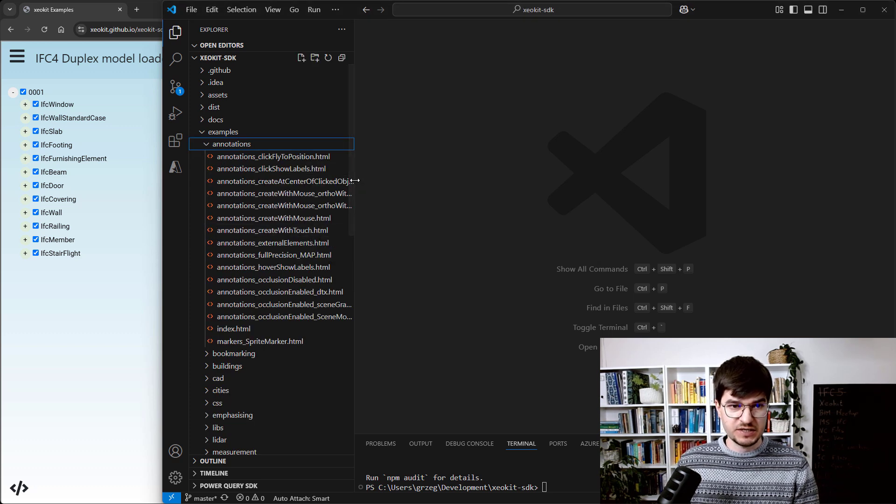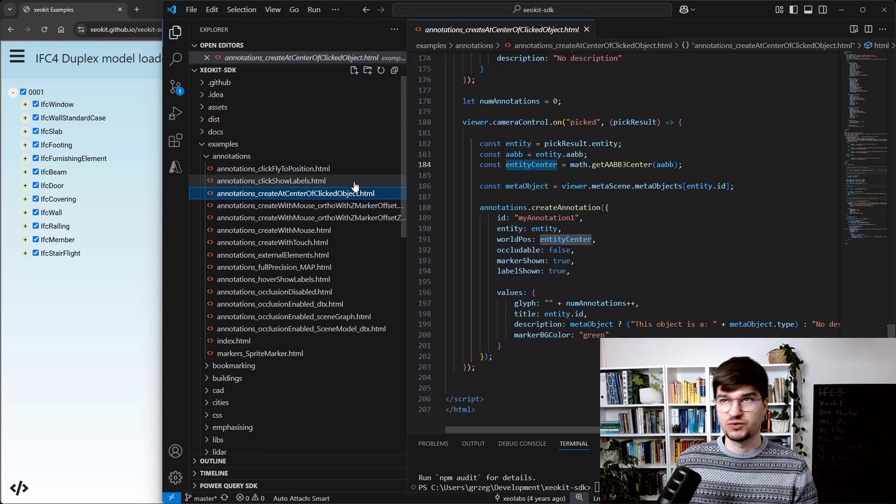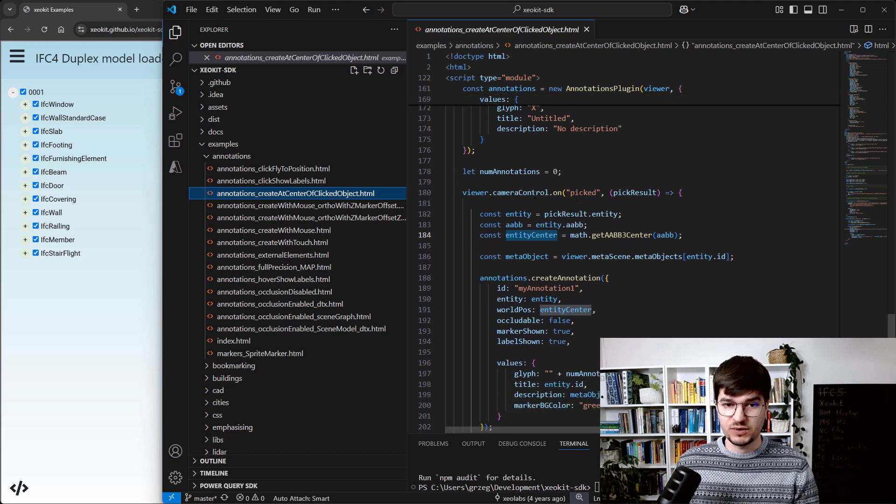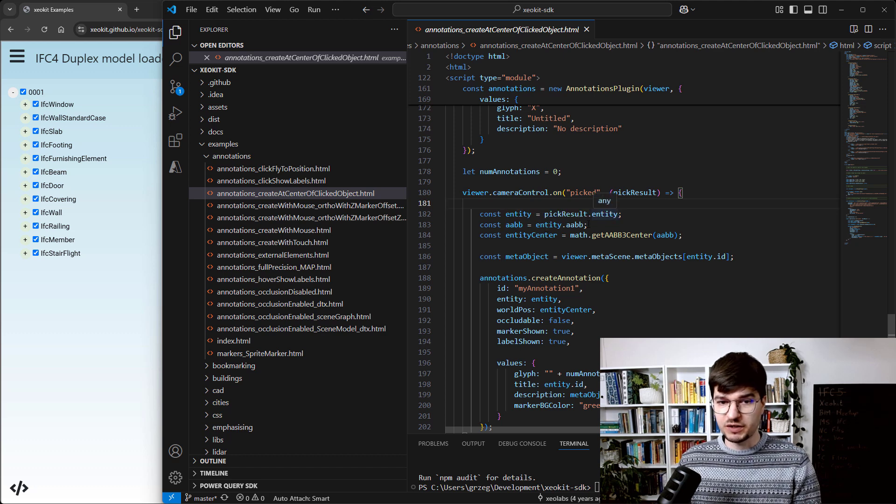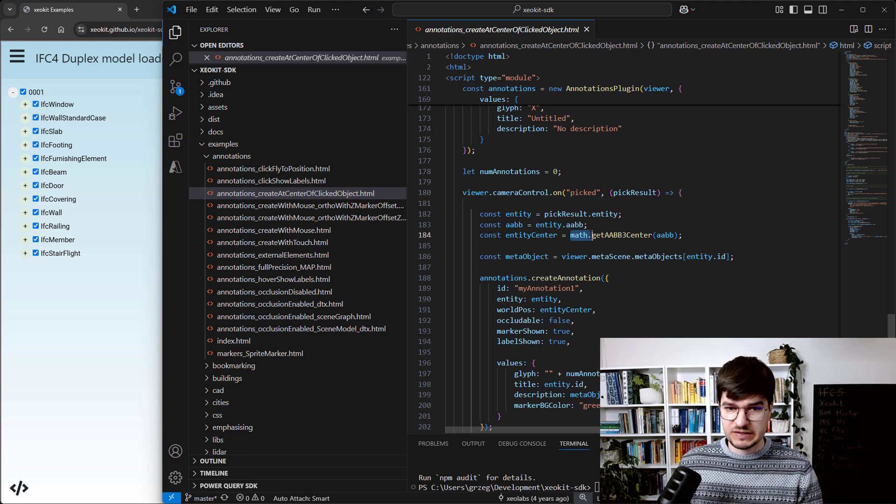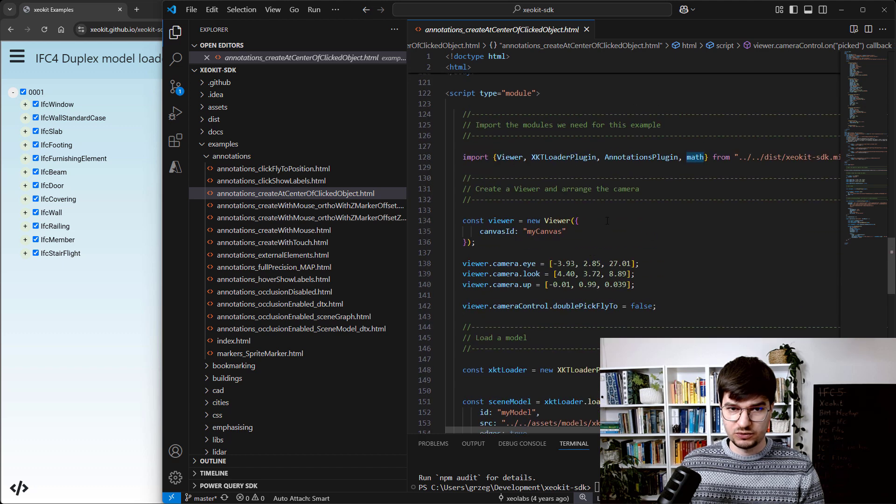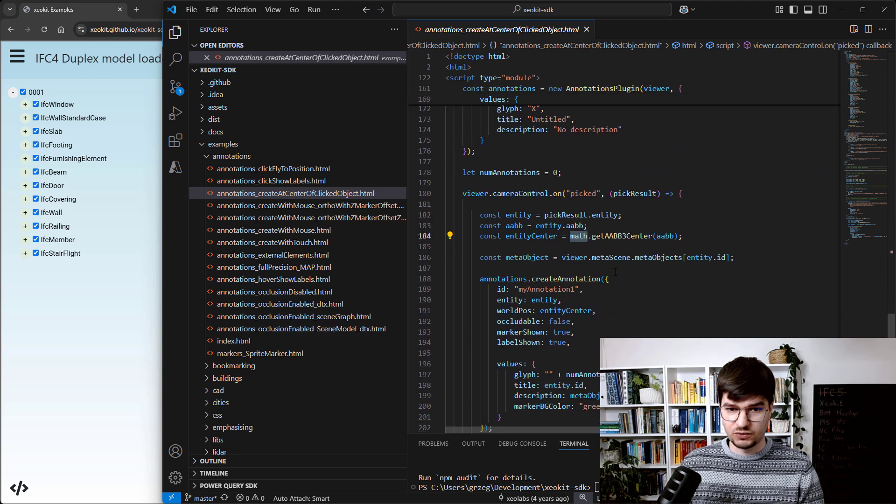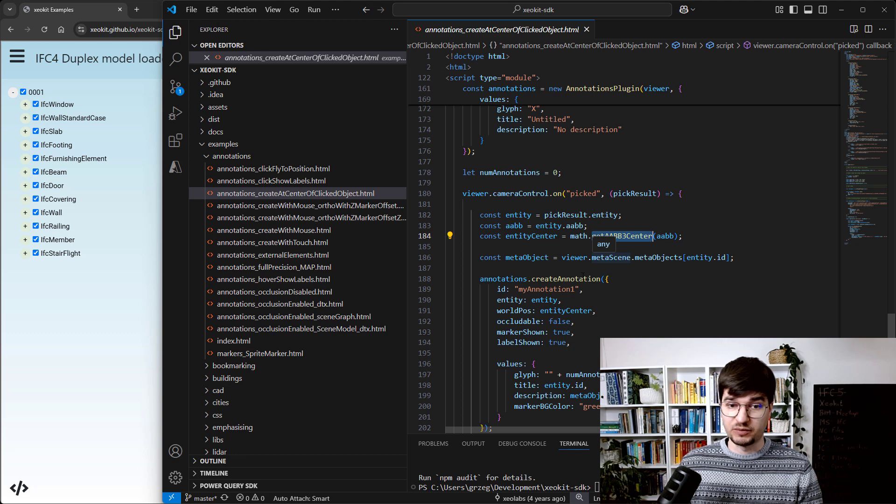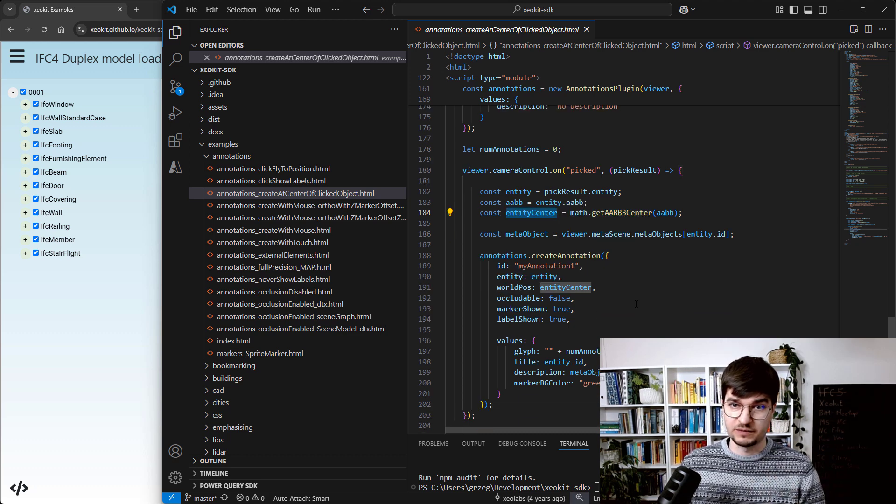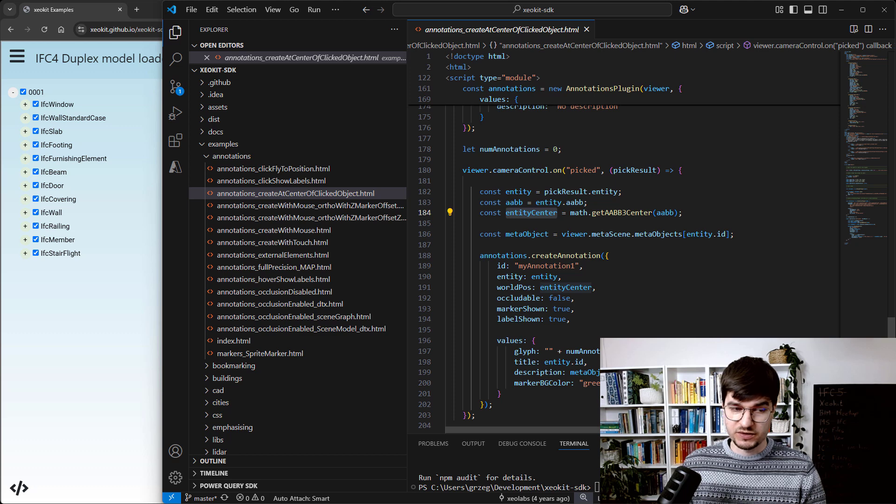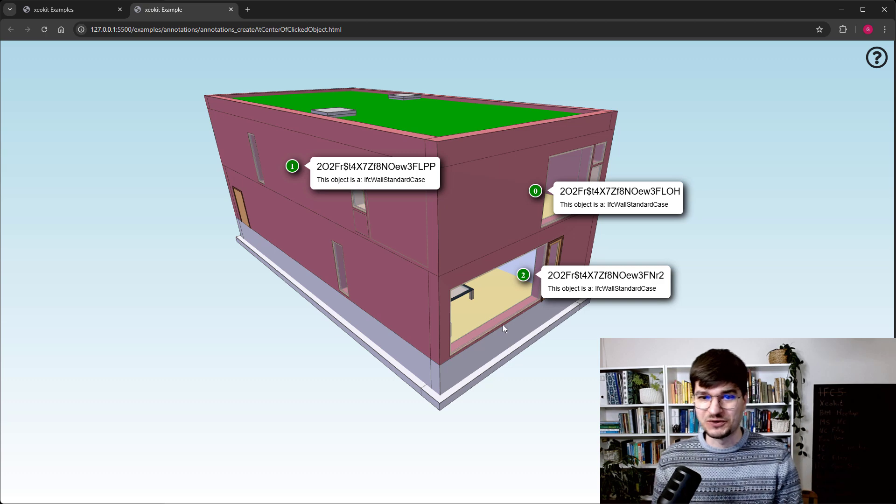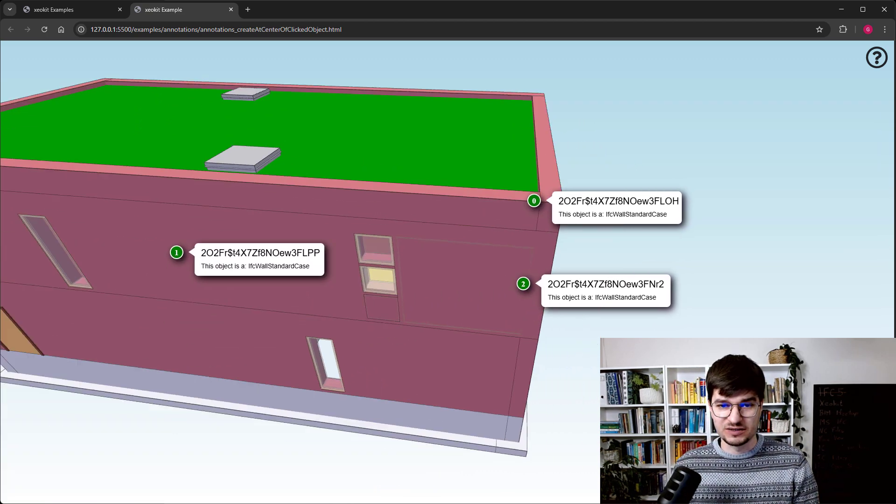Based on that approach, you can check many samples. For example, let's go to the annotations - there's a sample for creating annotation at the center of a clicked object. The user is picking some wall or object, and based on the event picked, we are getting what was picked and the bounding box. A utility class Math calculates the center of the bounding box, and based on that we know where that annotation should be placed.